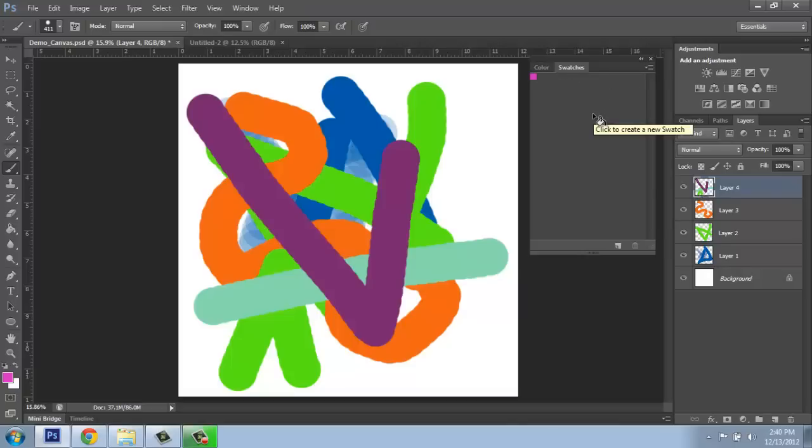So that's a really useful tool using swatches to work in Photoshop so that the colors that you're using frequently are very easily available for you.